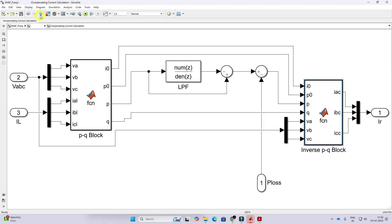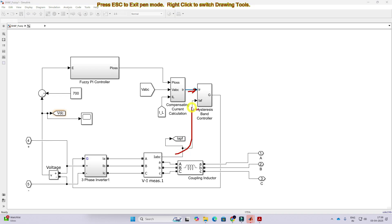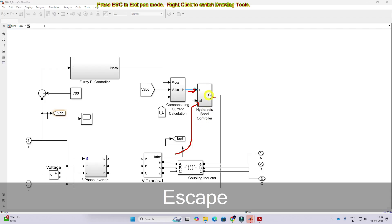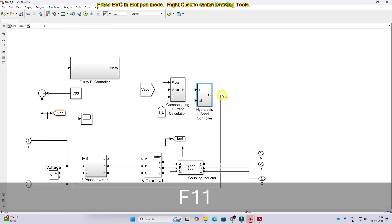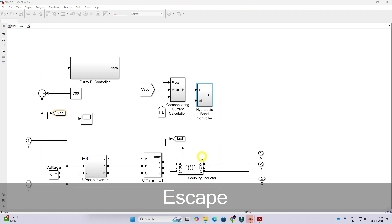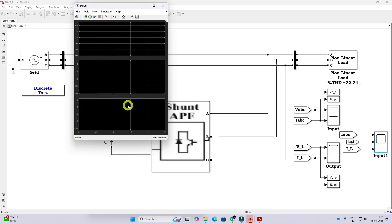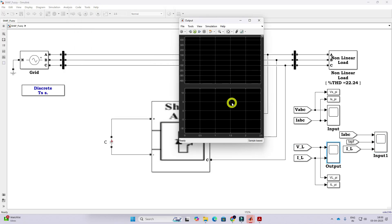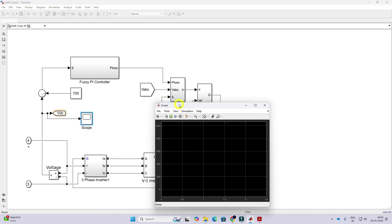After applying this, we get the reference current. This reference current is compared with the actual current of the shunt active filter, processed via a hysteresis controller, which generates the pulse to control the inverter in the shunt active filter, so it injects the compensation current. Here you can see we are measuring the input source current, source voltage and current, compensation current, load current, load voltage, and the DC link capacitor voltage.